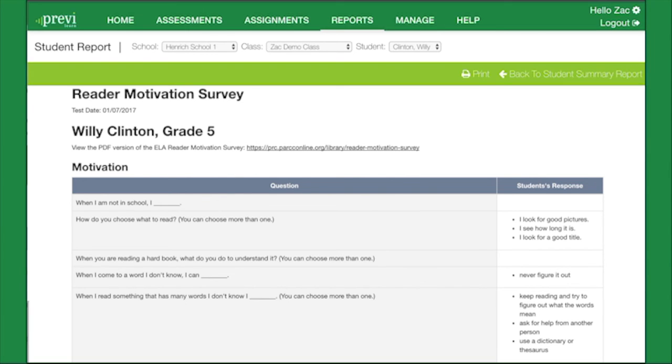Although there are no specific right or wrong answers on the Reader Motivation Survey, the results can provide valuable information for teachers.